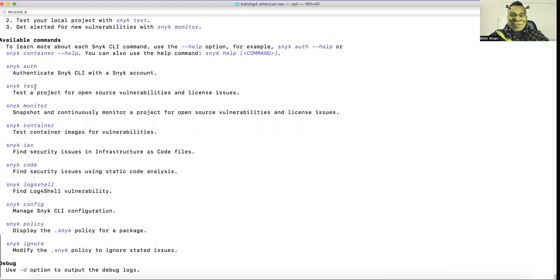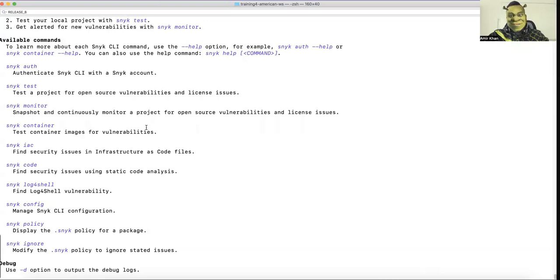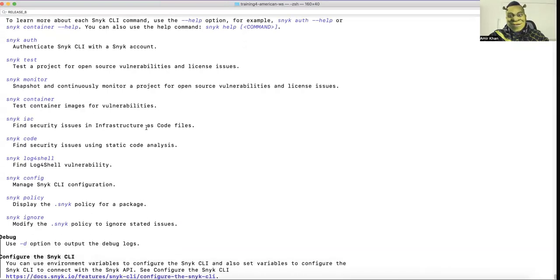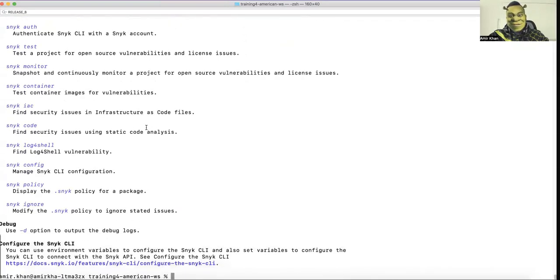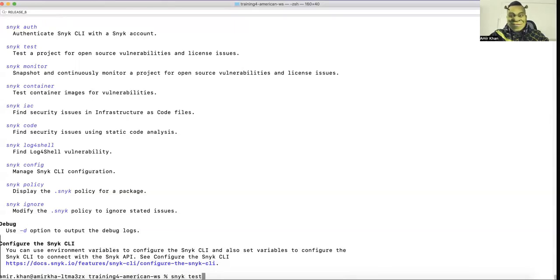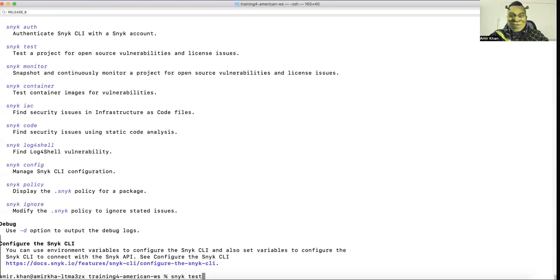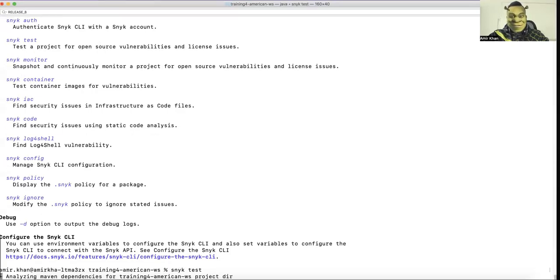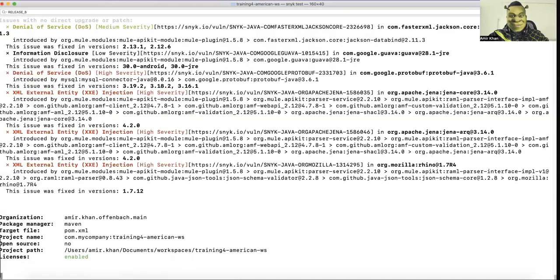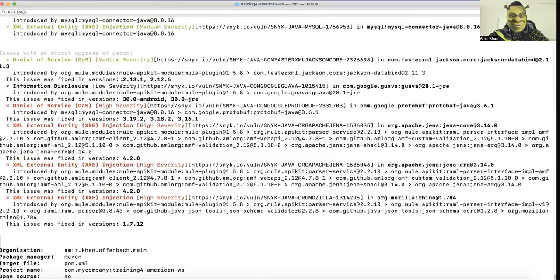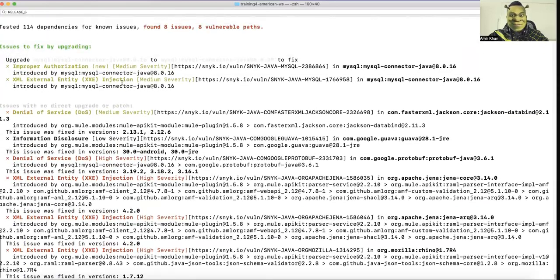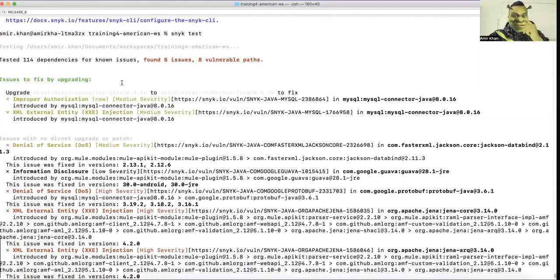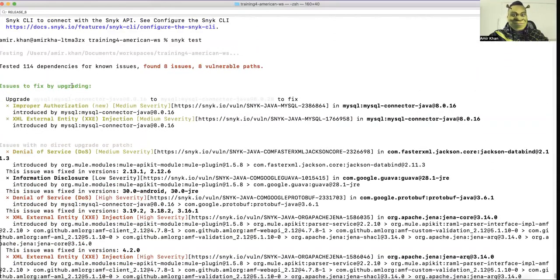Then it will be authenticated and then you can start basically scanning. Snyk test, the open source vulnerabilities in your Maven, and it will scan your Maven file currently in the project where you are in. So if I would do now Snyk test, it will analyze my training American VS project and look for vulnerabilities. So let's take a look if we find some.